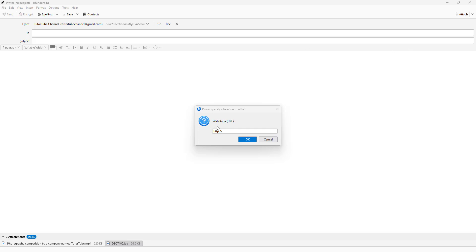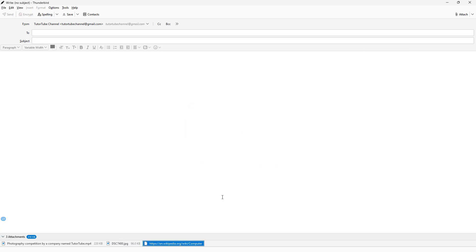If I paste this particular URL here, you can see that it can be added as an attachment as well.